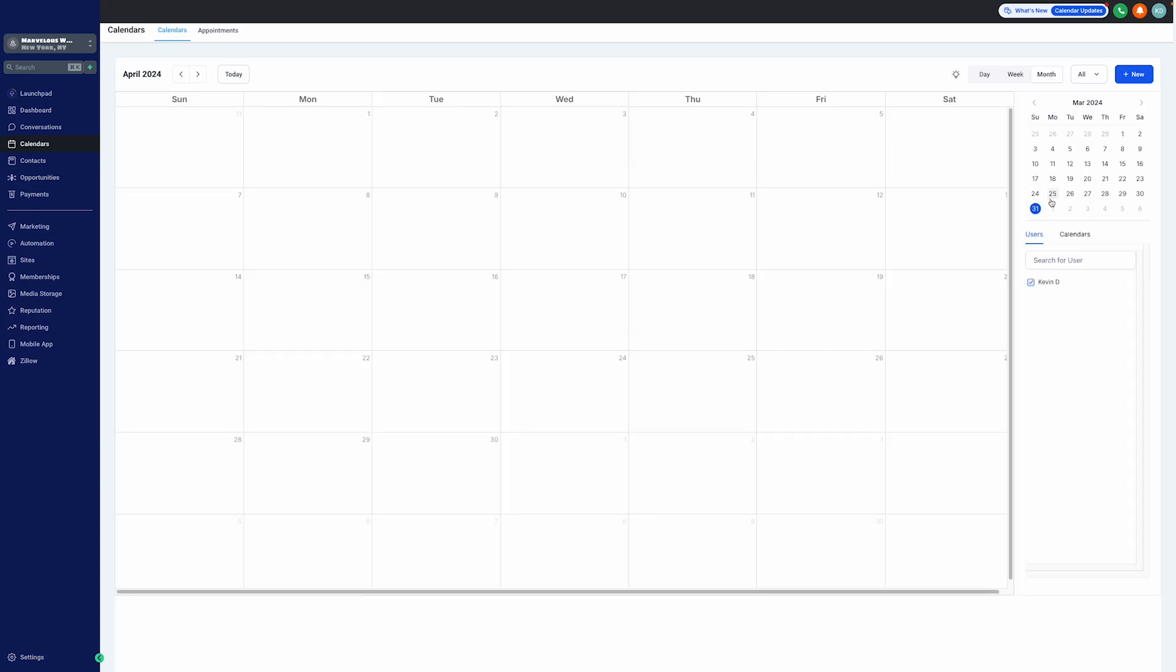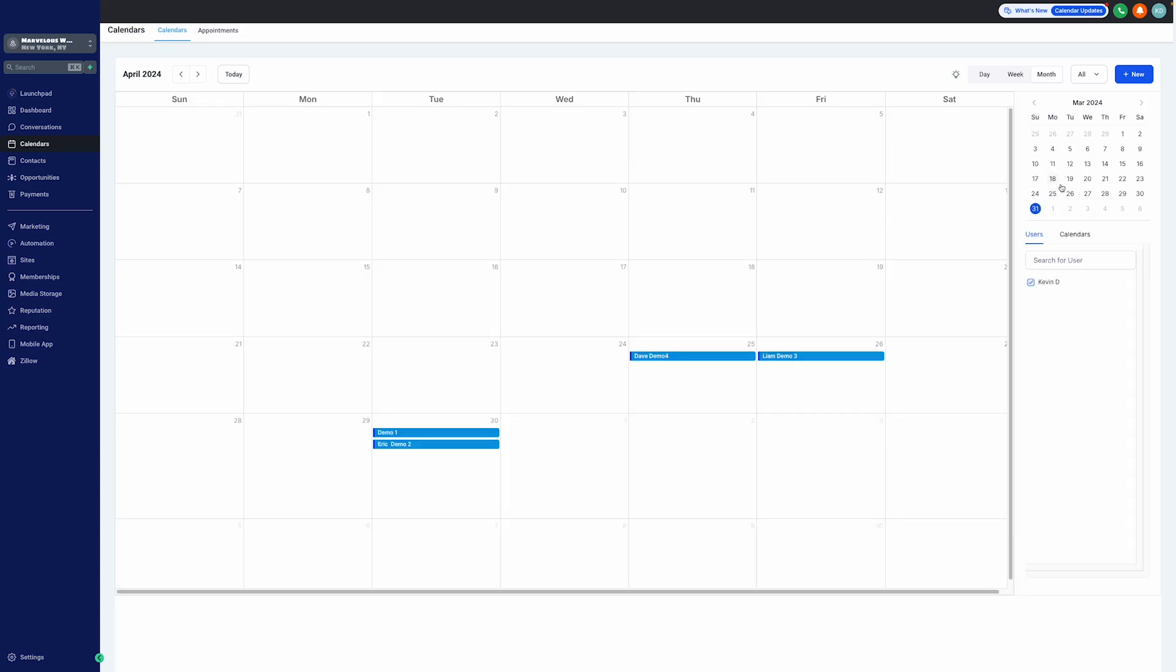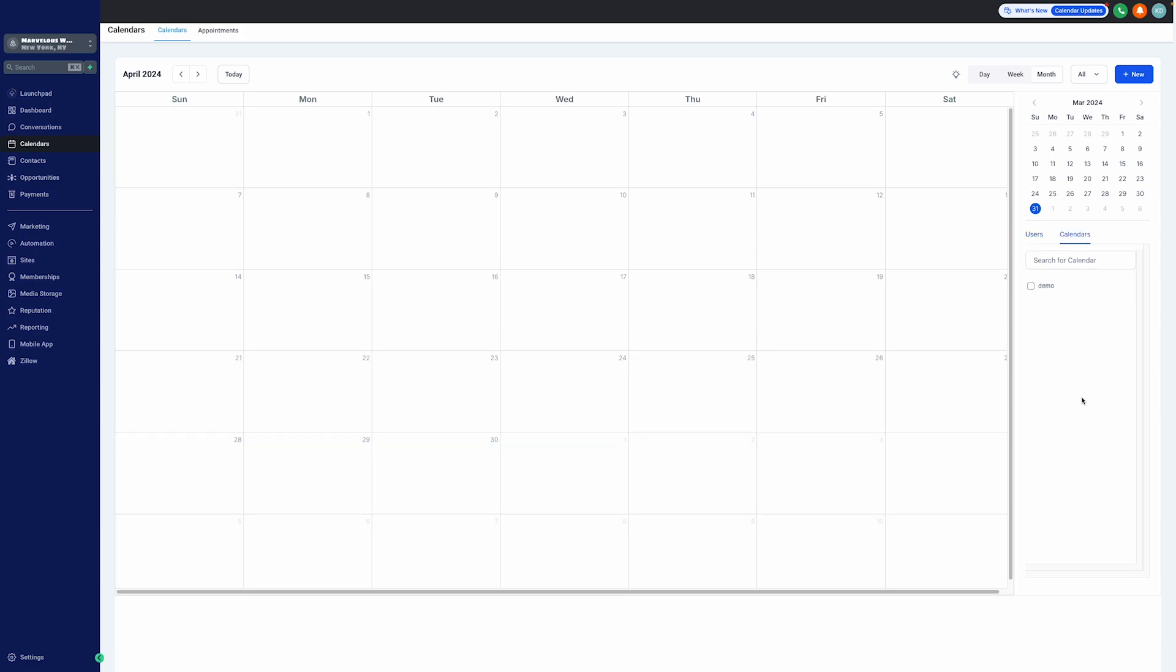We also have on the right, a handy mini calendar for quick date navigation, and the user search bar below here, simplifying the process of managing multiple calendars at once. We also have the option to add many users on the right side in this calendar, and we also have the option to add many calendars as well.